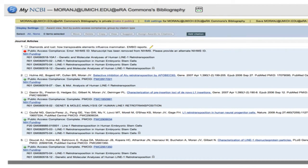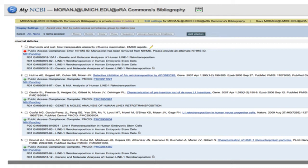Here is what an ERA Commons holder's My Bibliography looks like in My NCBI. If the person you're supporting has made you the delegate, make sure when you go in there you see that little ERA Commons logo. That means anything you do here is going to go into their ERA Commons publication list. If you don't see that, it's not linked. And the only way you can get it to link is to contact My NCBI. Make sure it's linked, because anything you do here will not go into their ERA Commons.